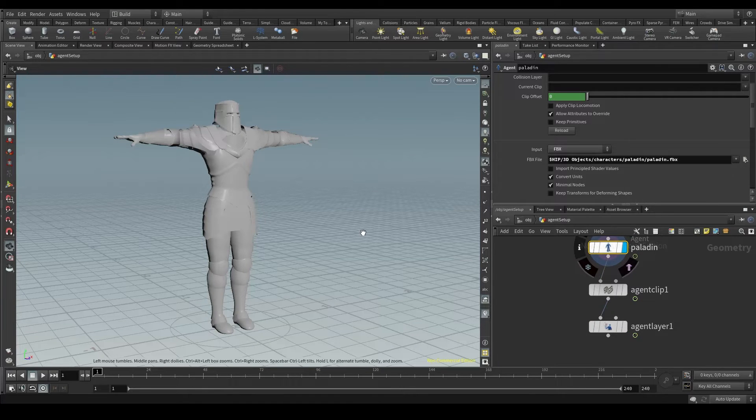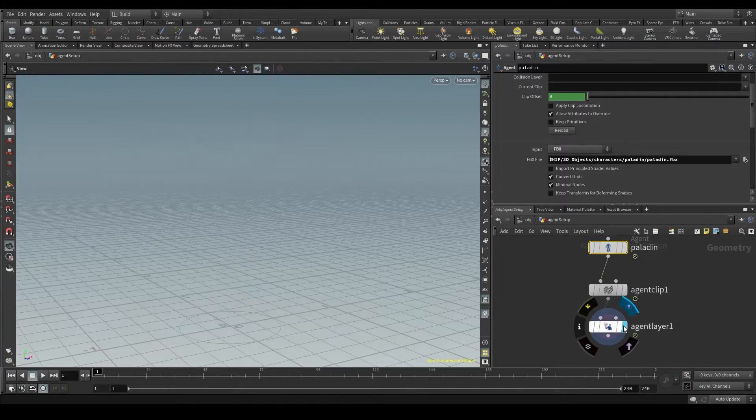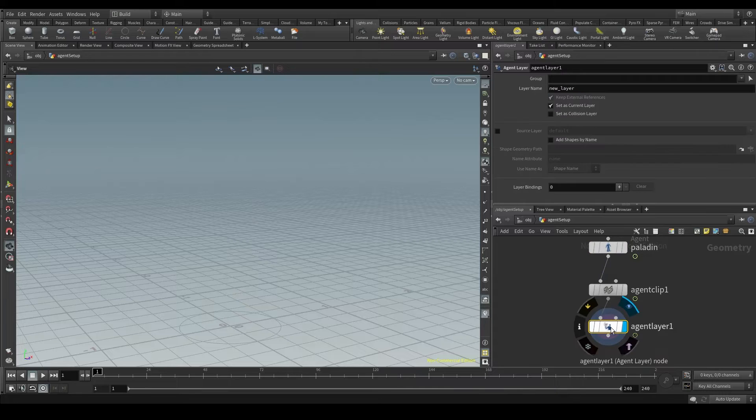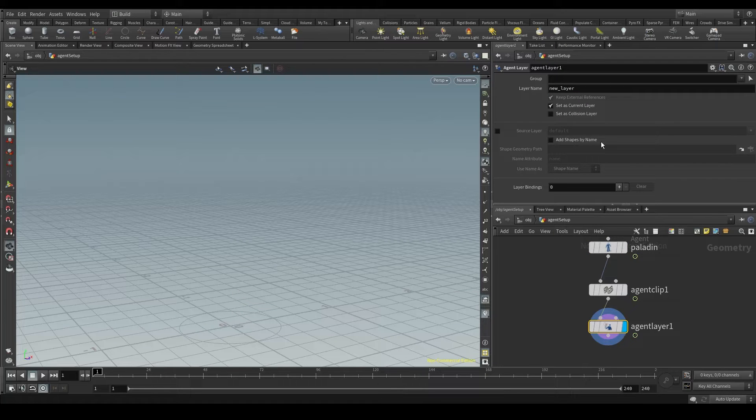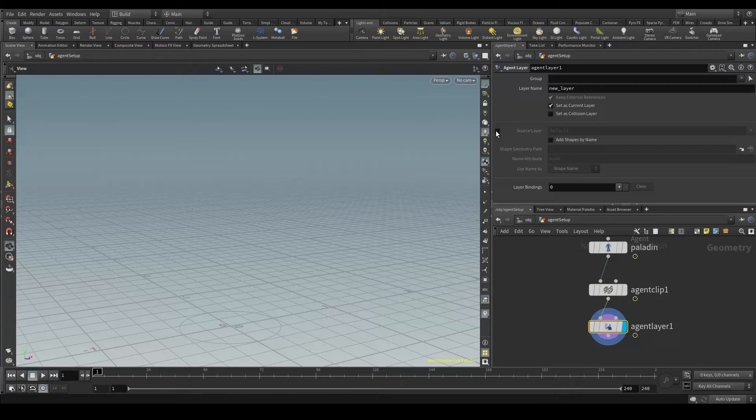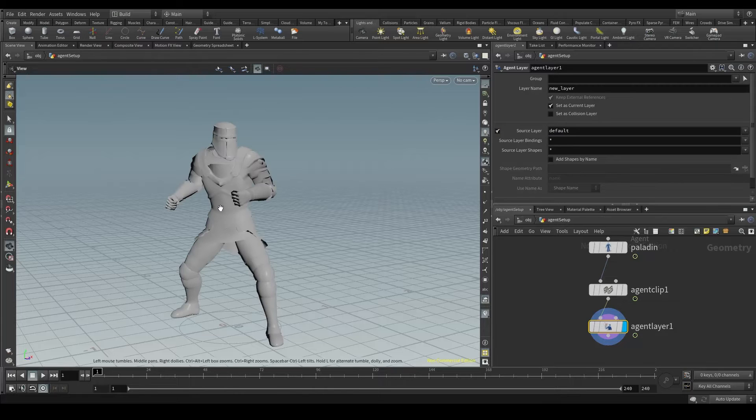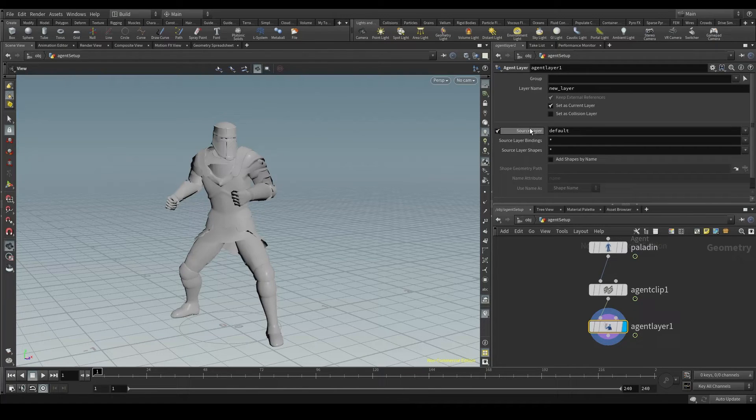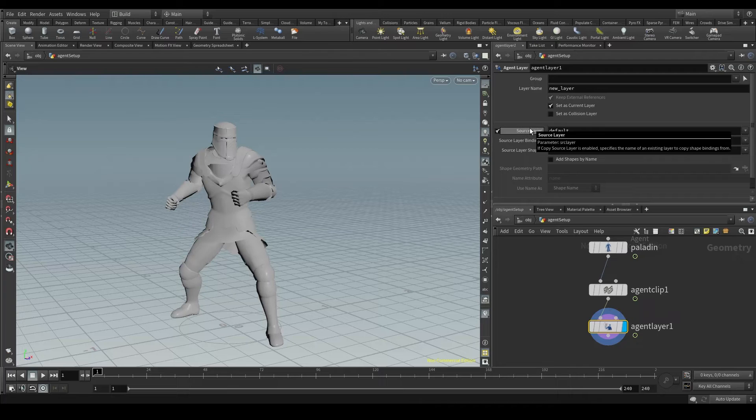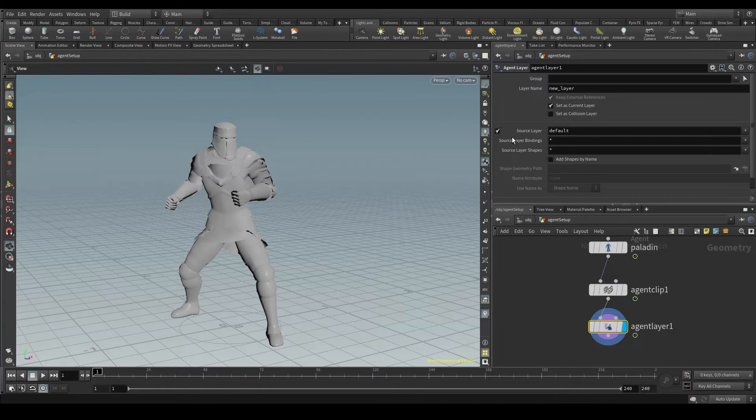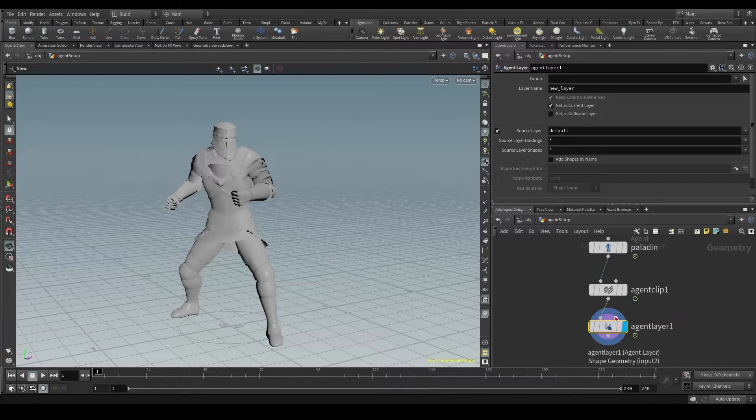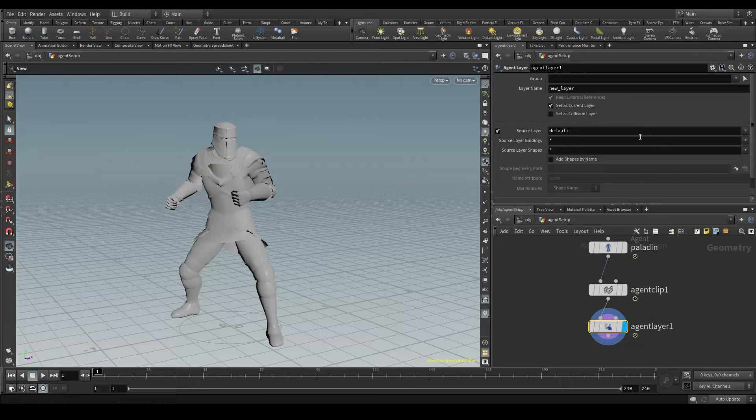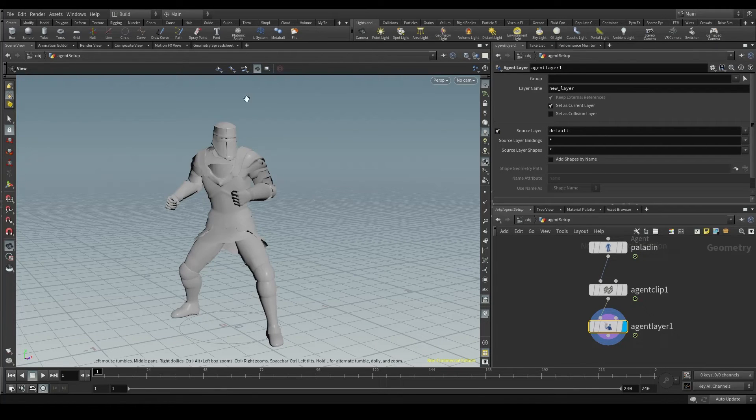Let's display the agent layer node and turn on the source layer parameter. Our paladin will appear again in the viewport. With this, we are telling Houdini that the new layer we are about to create will be using as template the default layer, meaning our character.